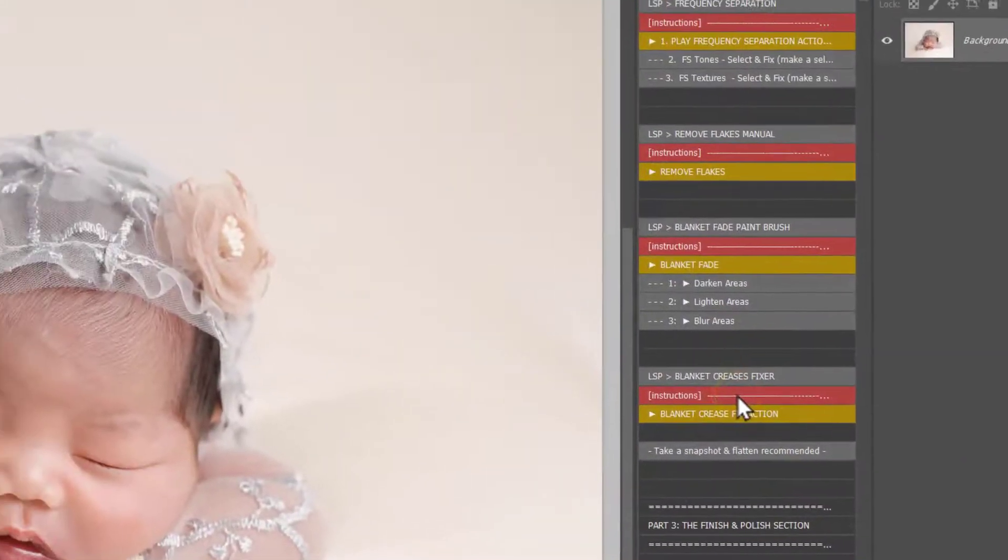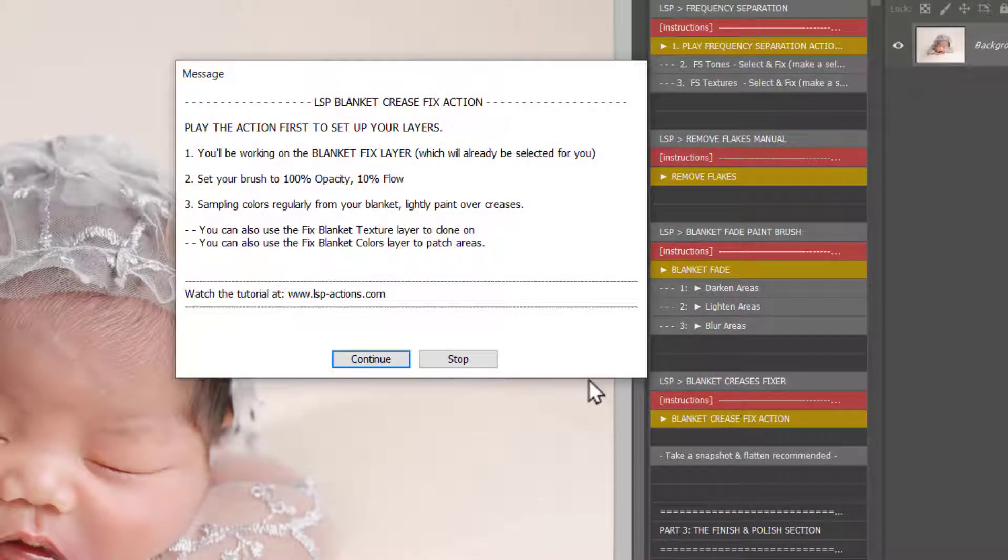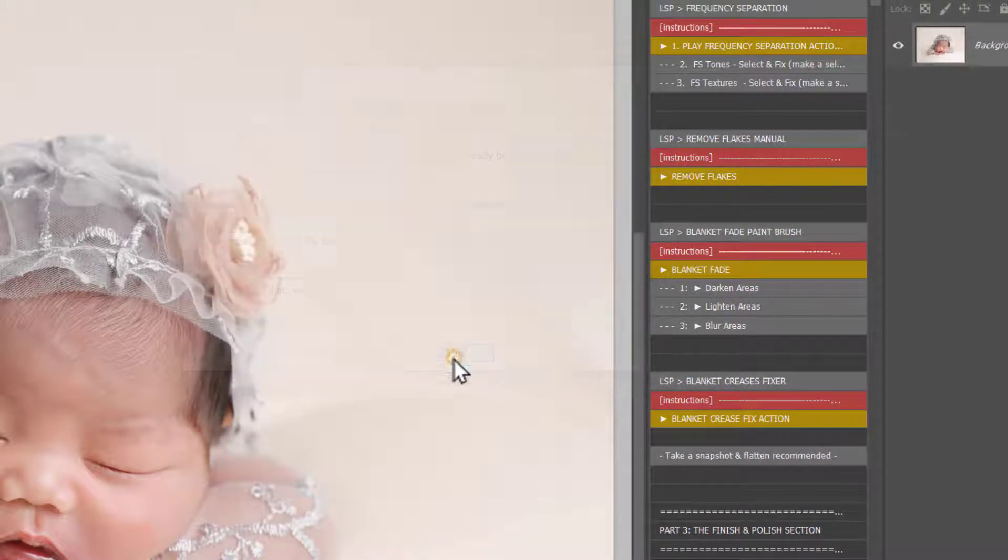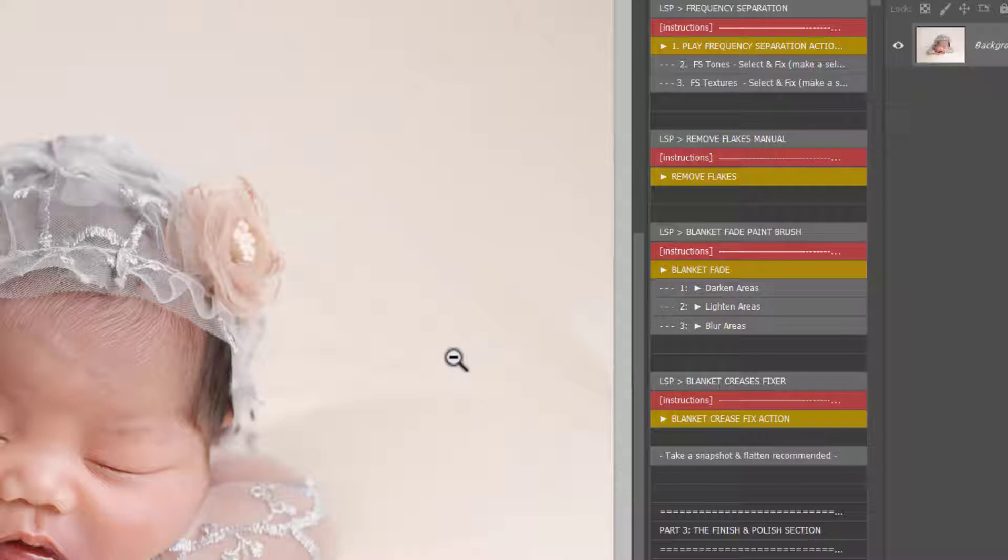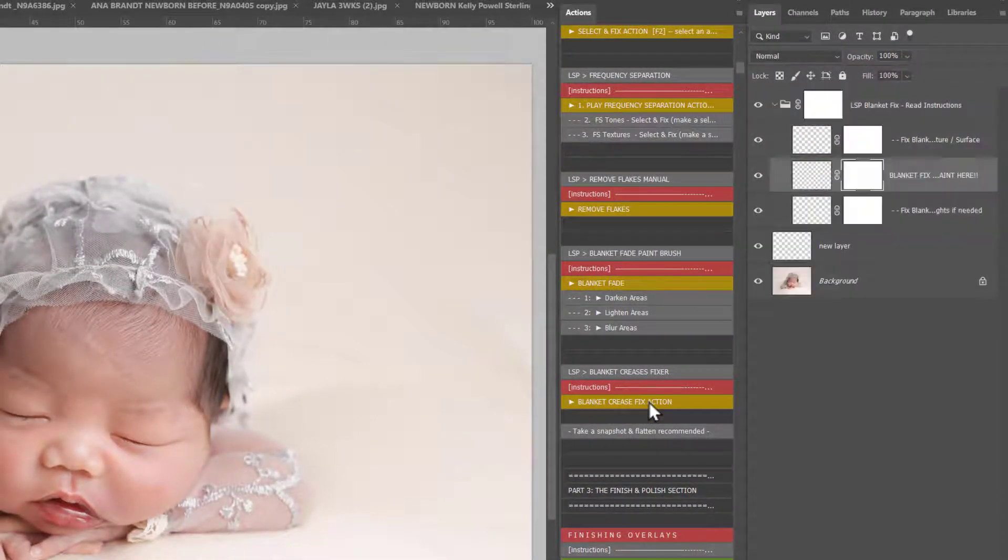You have instructions which you can click and they bring this up just to remind you how to use it if you get stuck at any point. So hit the Blanket Crease Action to play.